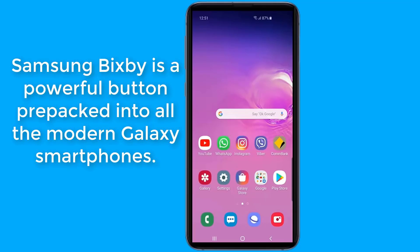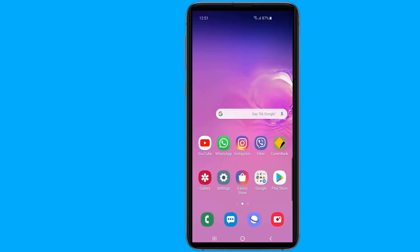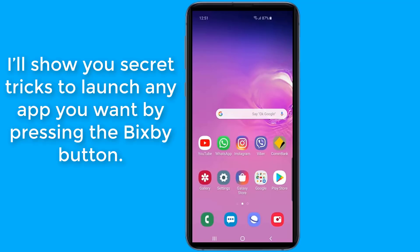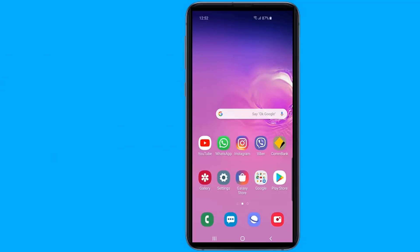Samsung introduced the Bixby button on the Galaxy S8 family of devices. It is useful for basic stuff like taking screenshots or setting reminders. In this video, I'll show you secret tricks to launch any app you want by single or double pressing the Bixby button on the left side of your Galaxy phone.